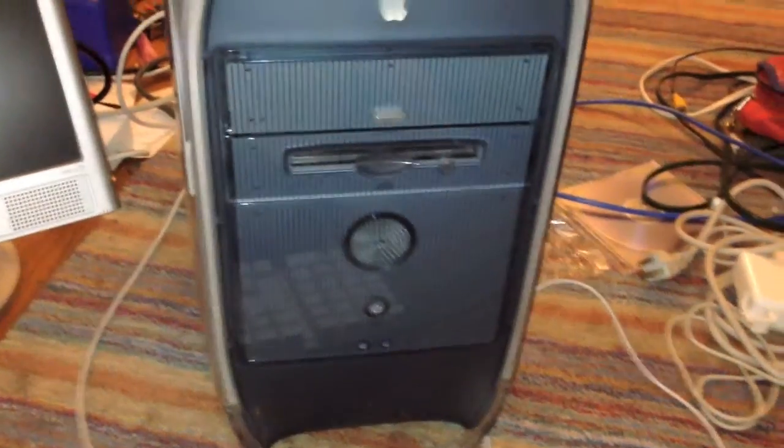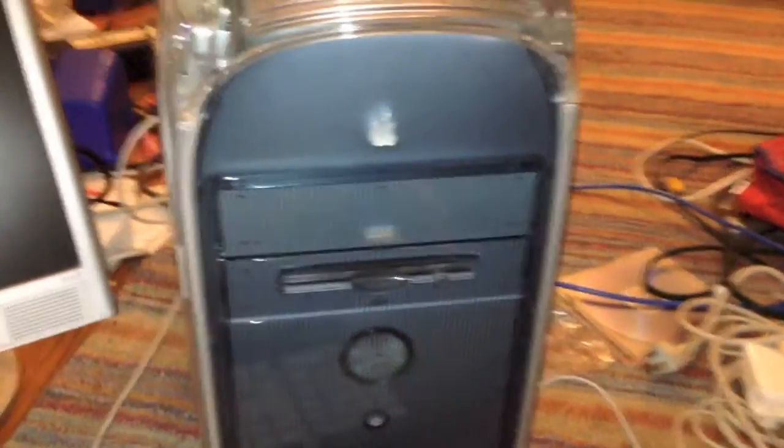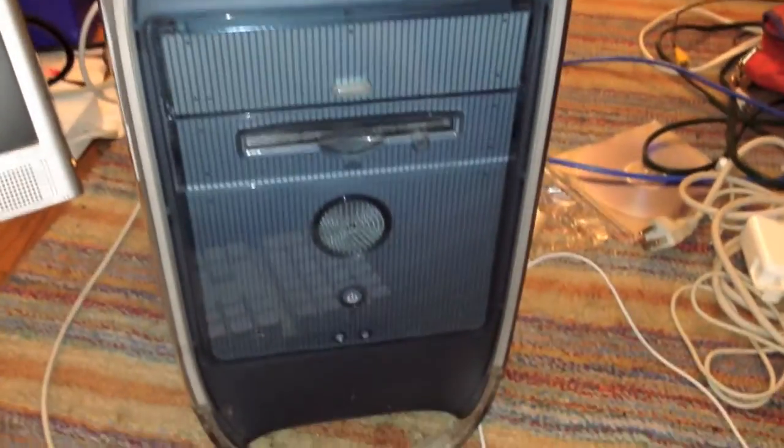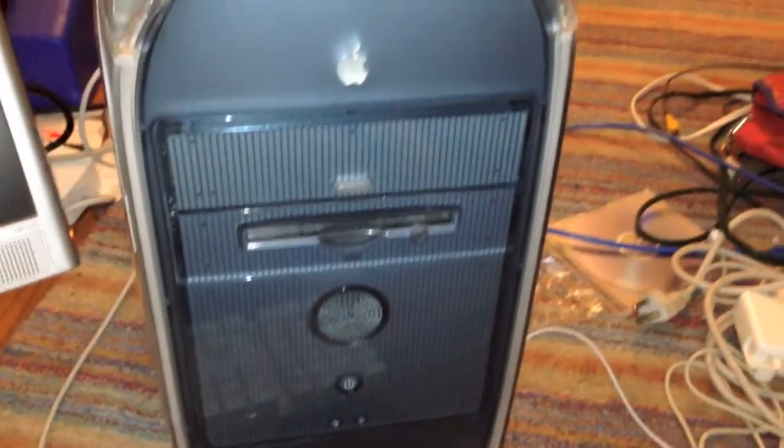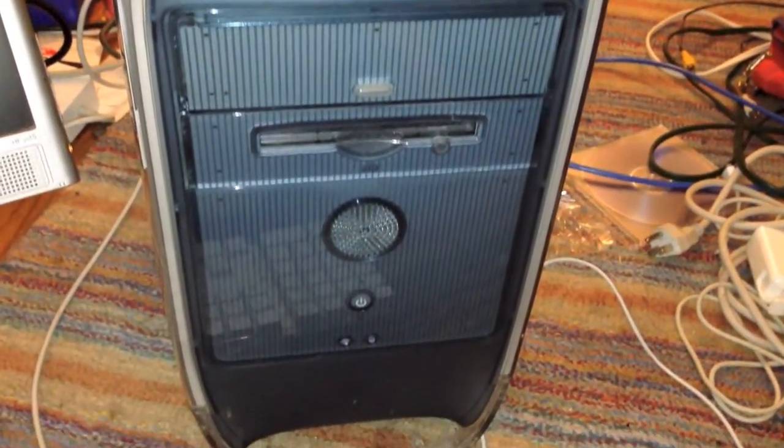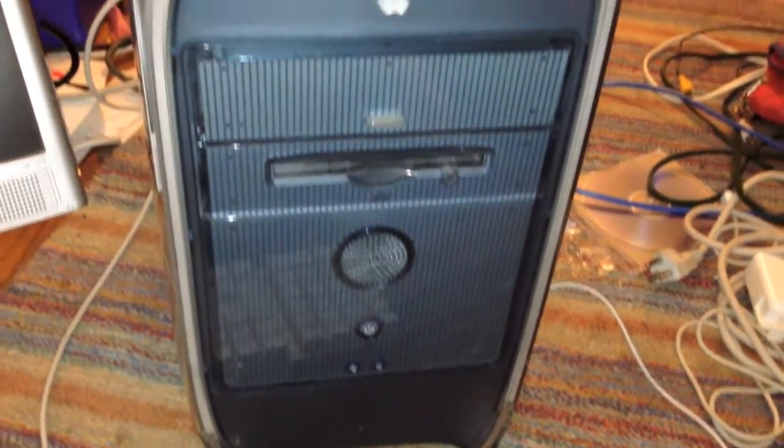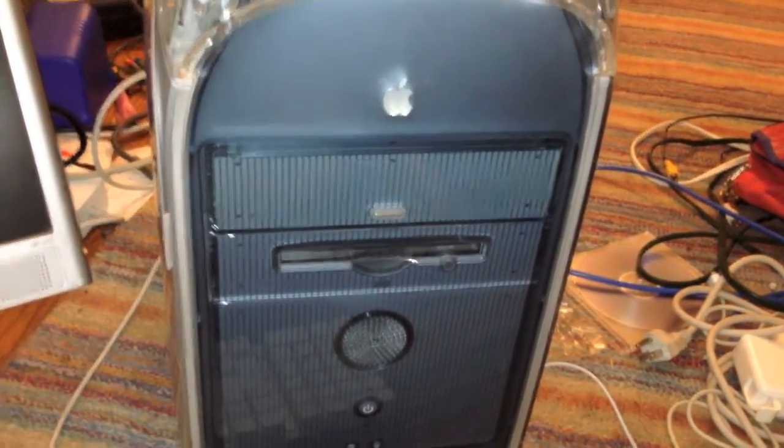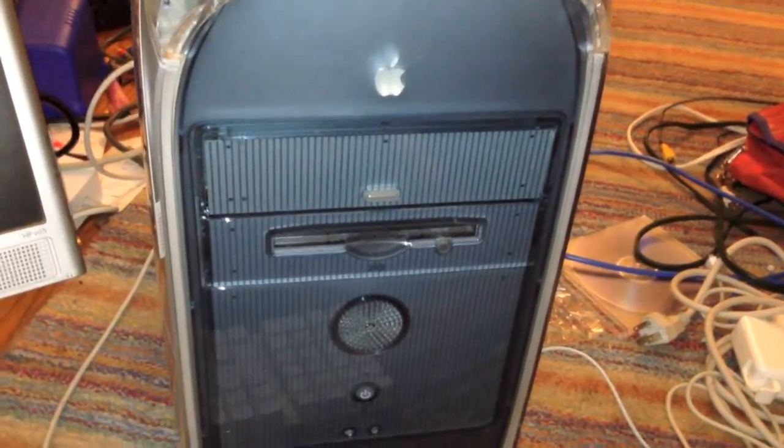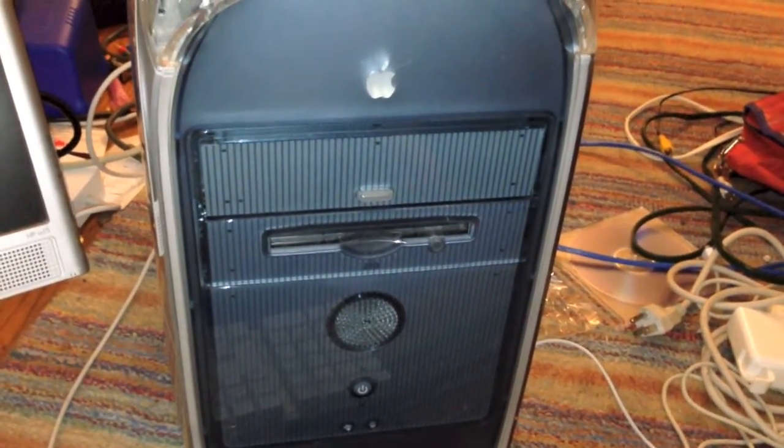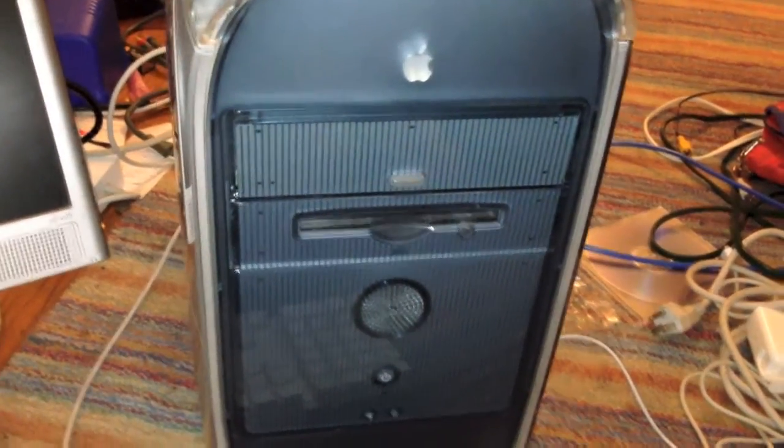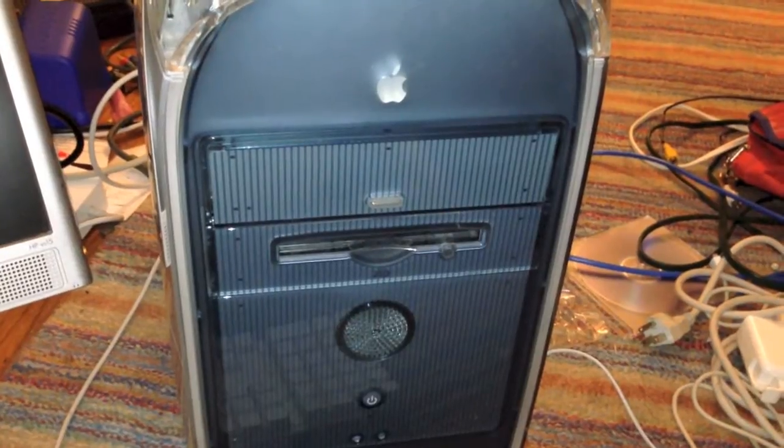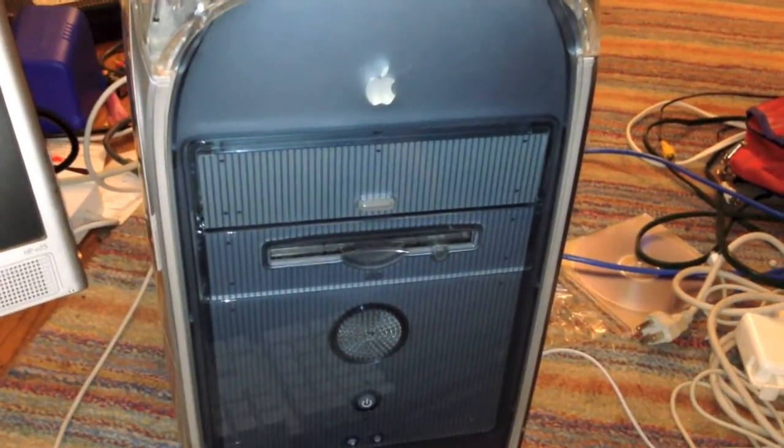This is Mac OS X Developer Preview 3 running on an Apple Power Mac G4. This version of OS X is the first ever developer release to include the Aqua theme and the dock.